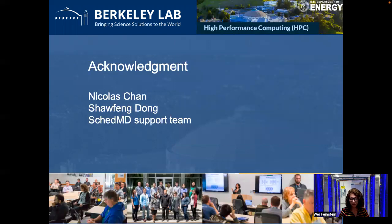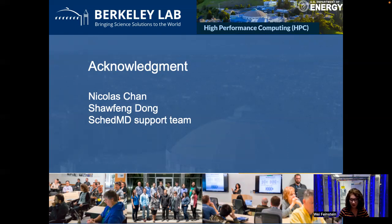First, Nicholas Chen. When he was a student at UC Berkeley, he wrote the user plugins for us. He was an excellent programmer. Xiaofeng Dong was my former colleague who shared lots of great ideas with me — I enjoyed many of those intellectual conversations with him. The SkateMD support team provided timely and professional support when we had problems and questions, and when the clusters were down. It is their support that got us through those difficult times. I want to say thank you.